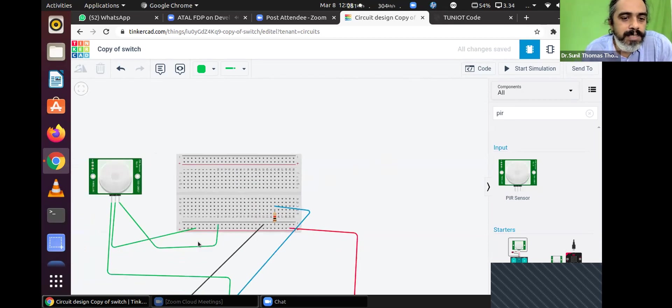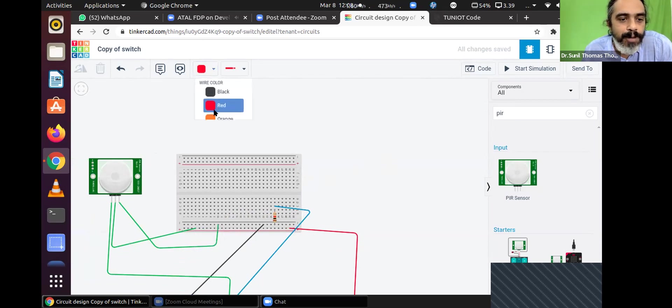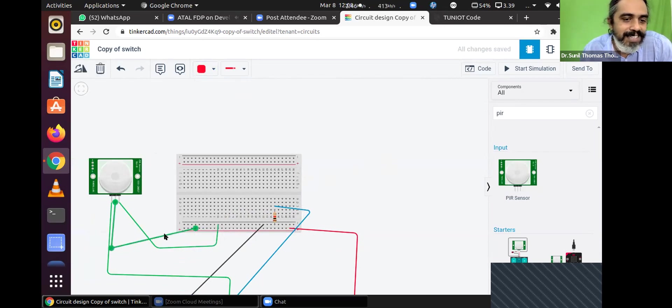This is exactly the same circuit — we have the pull-up thing wired with the PIR sensor.